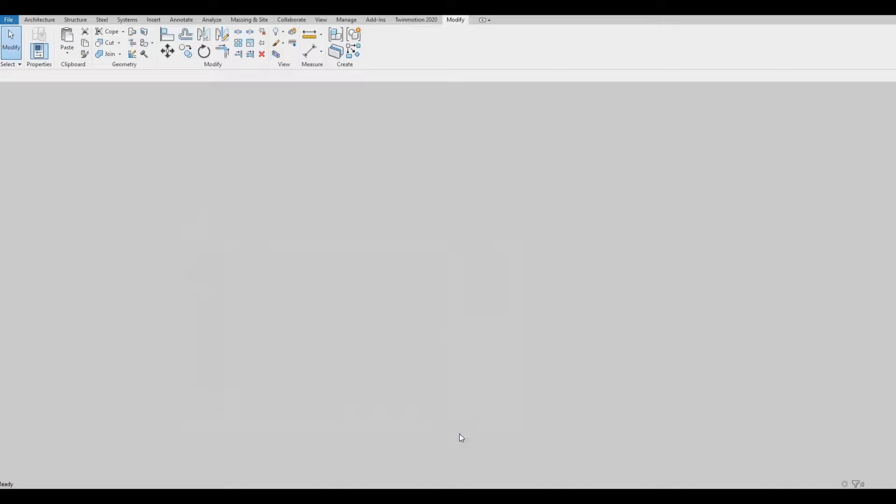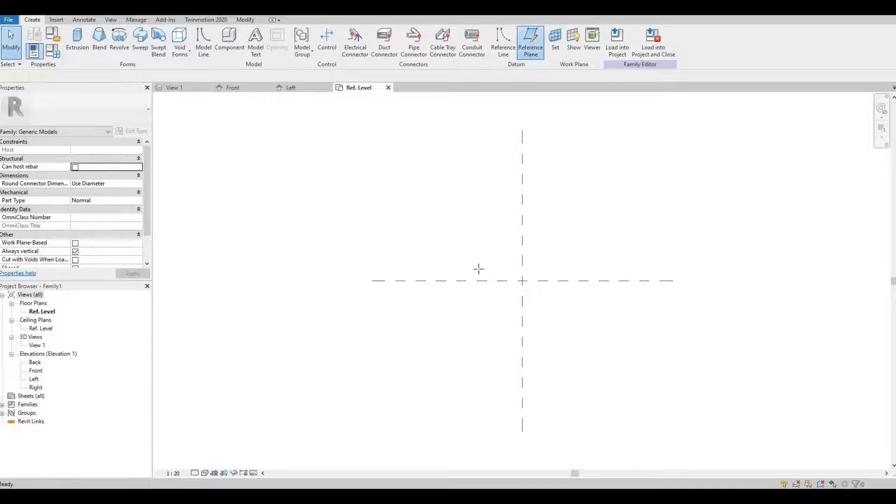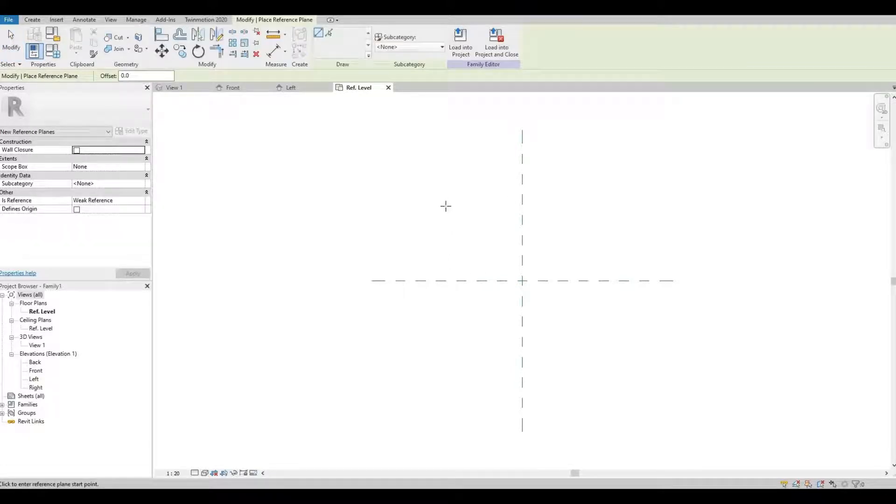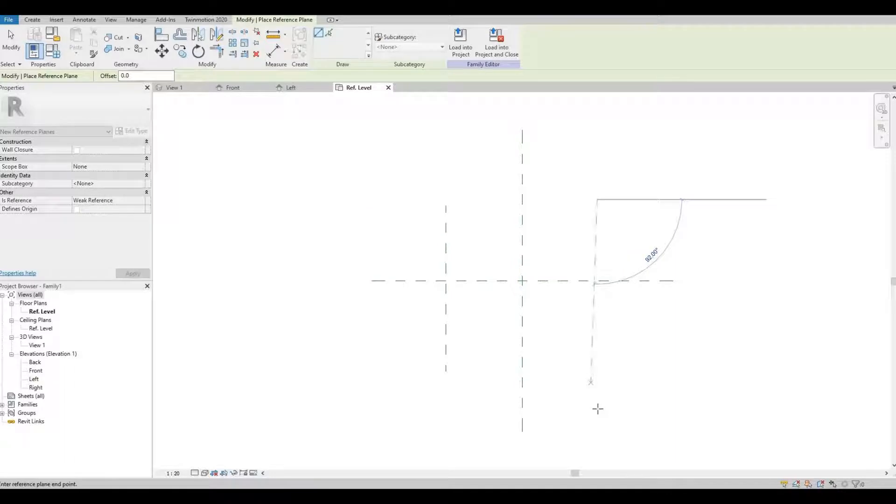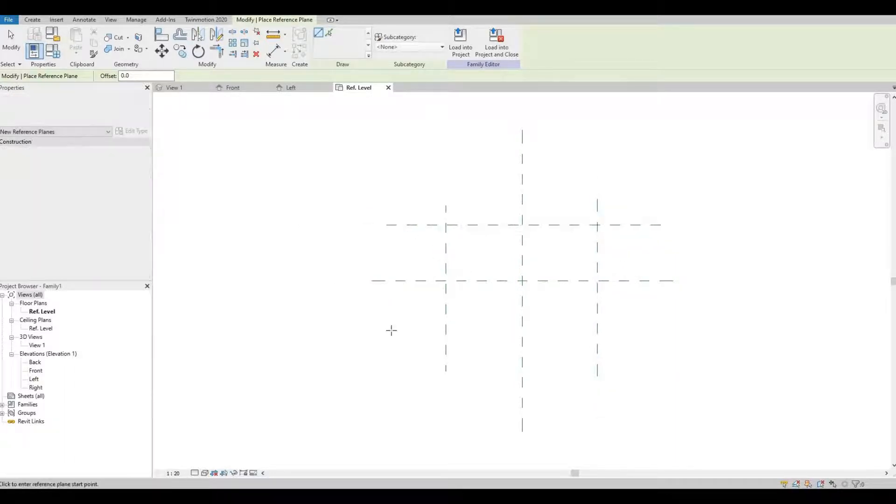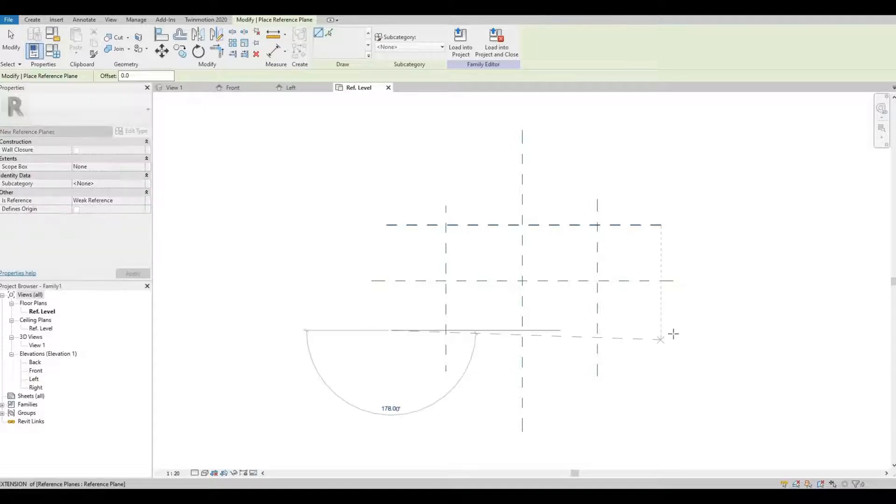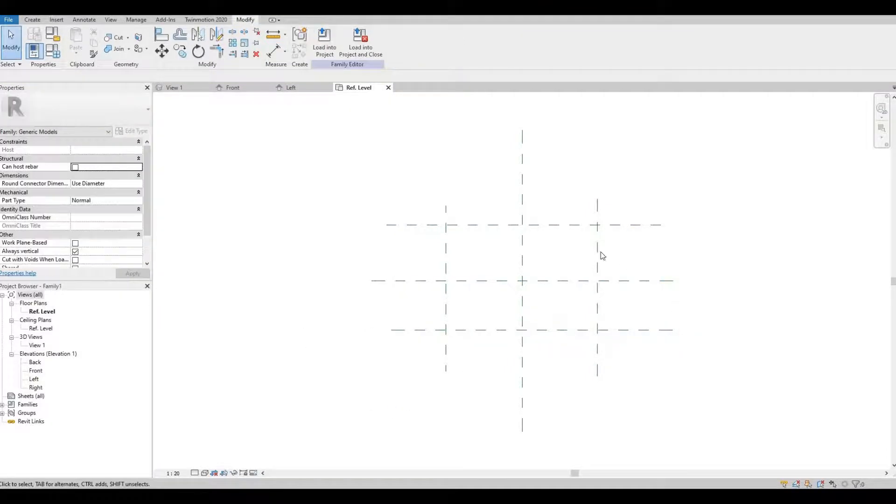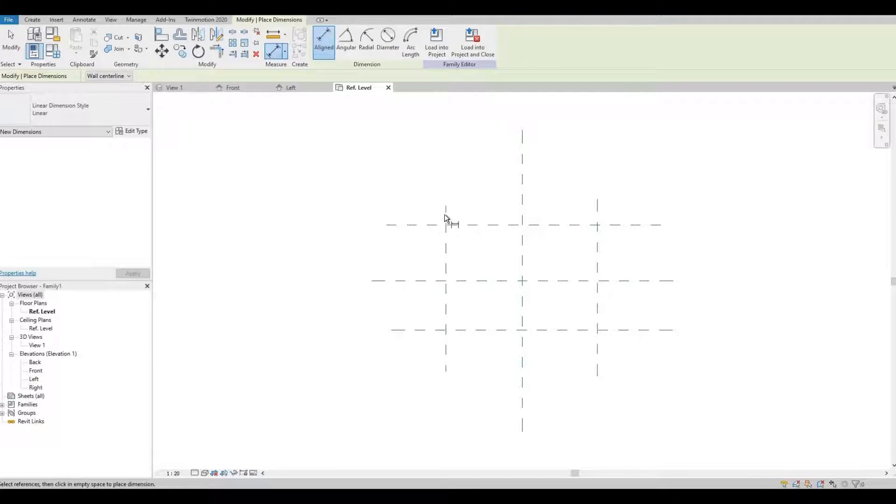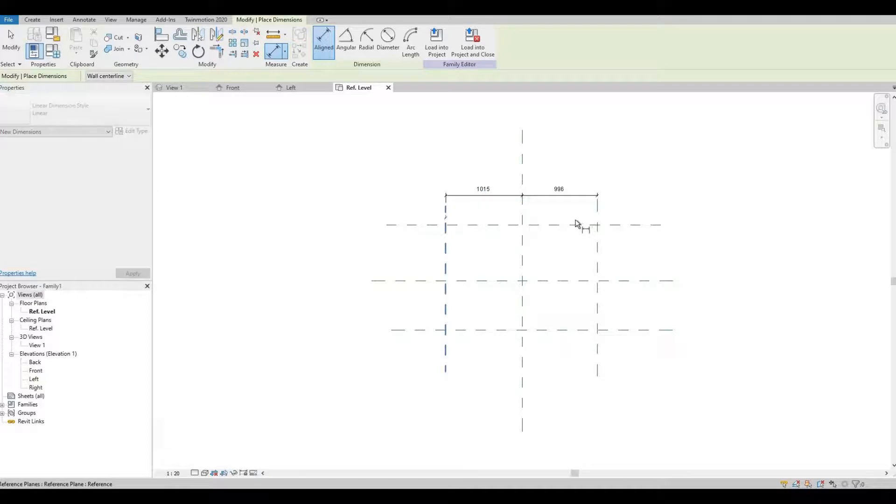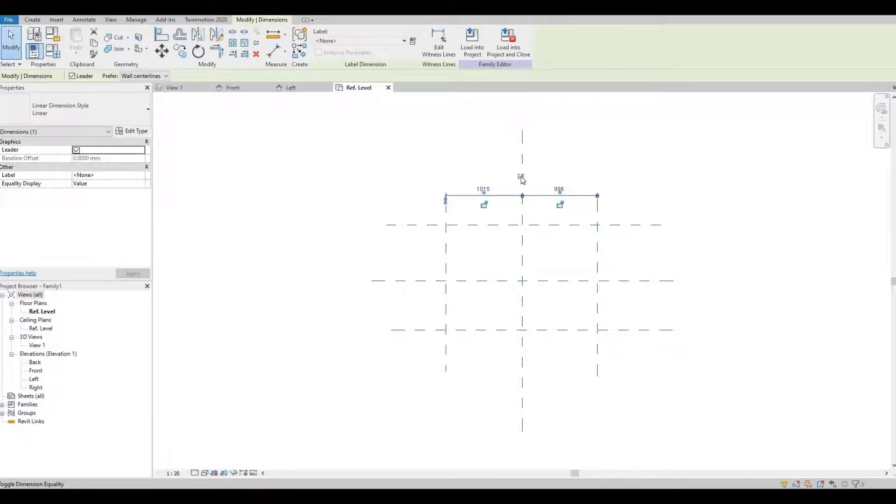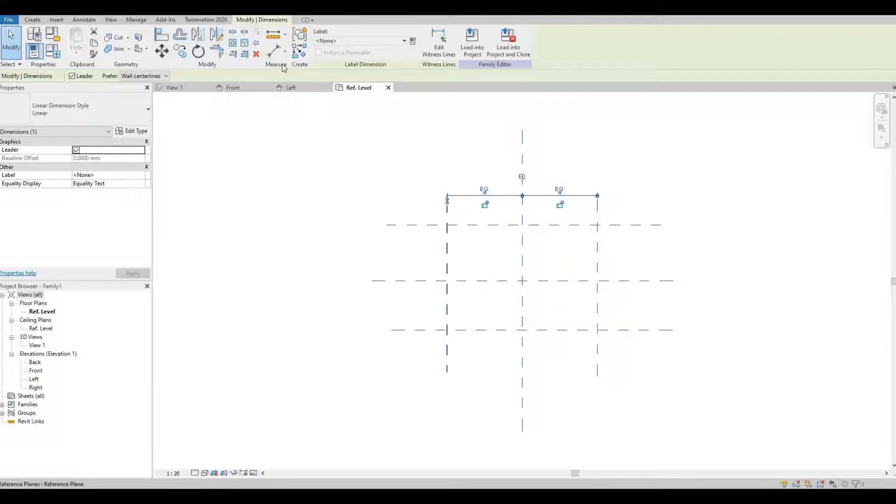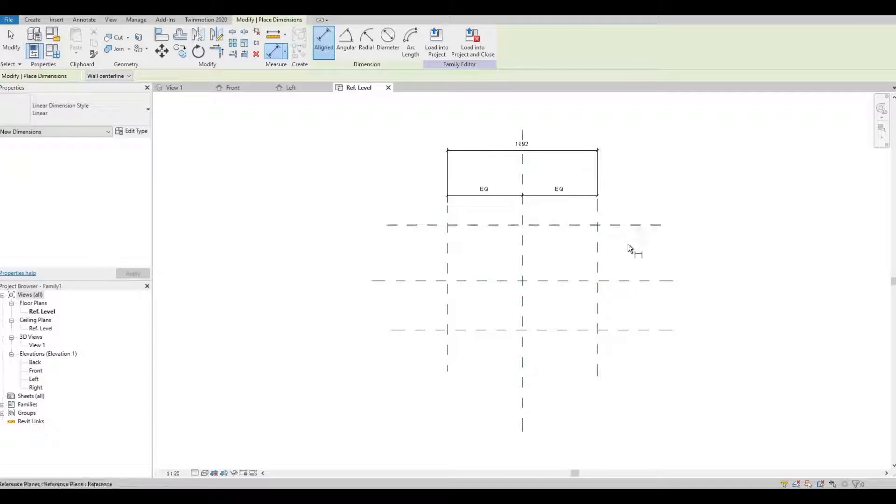Click open. We're going to create some reference lines and put dimensions in. Don't forget to hit EQ and then add one more dimension so that we could label it.